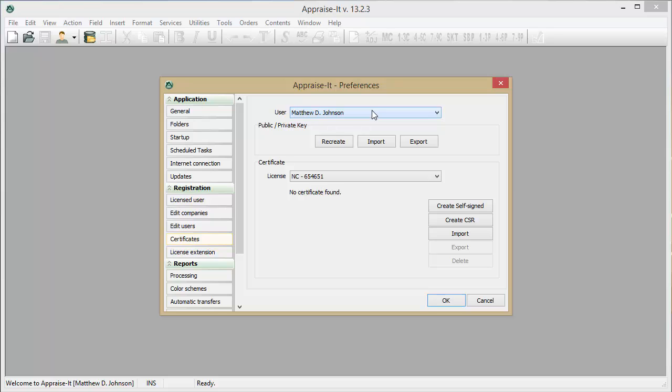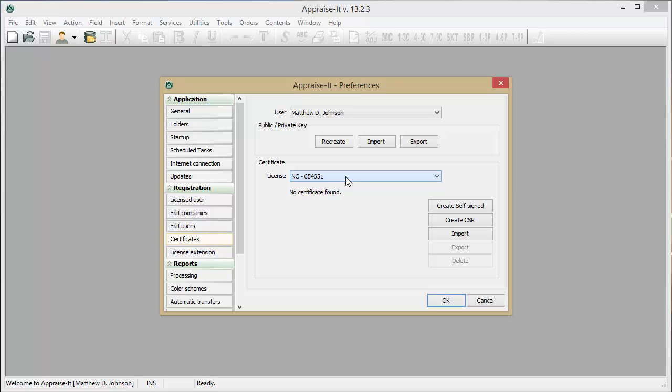You will need to generate a certificate for each user who will be sending reports through EAD. Once you have selected the user, click on the License pull-down and select the state license for the user you wish to generate a certificate for. If the user is licensed in more than one state, you will need to generate a certificate for each state license.